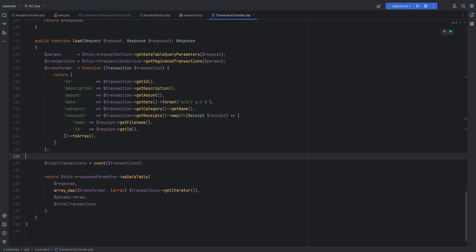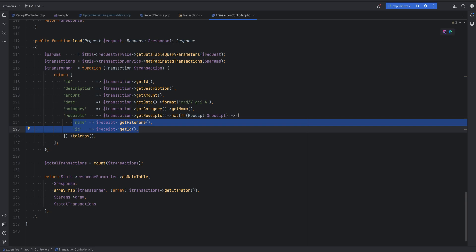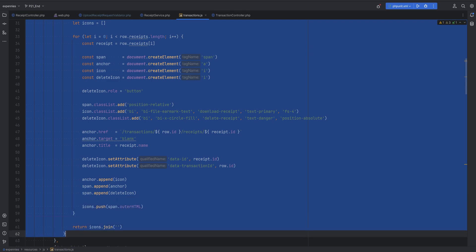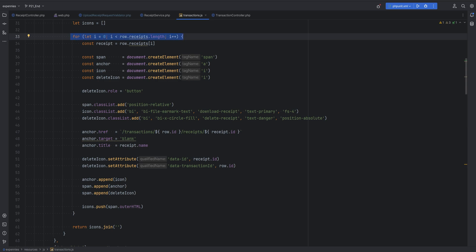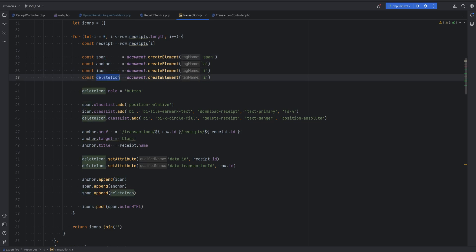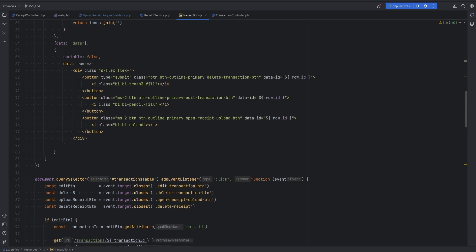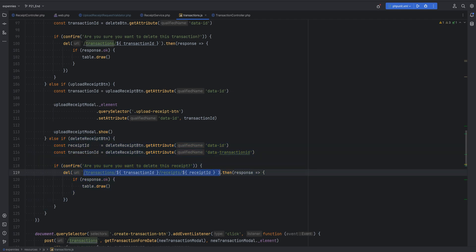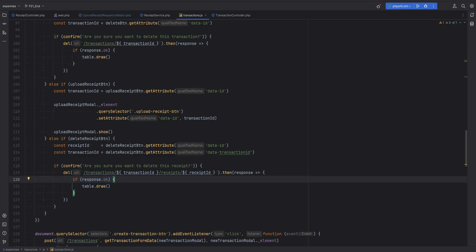Let's review the code changes. In the transaction controller where we load transactions for the data table, there's a new field called receipts which maps over all the receipts and returns name and ID. Within the transactions table instantiation there's a new section handling the receipt column rendering - iterating over receipts, creating an anchor element, span icon, delete icon, and returning them as HTML. There's also a click event handler for the delete receipt button that makes a DELETE request to an endpoint and reloads the table.